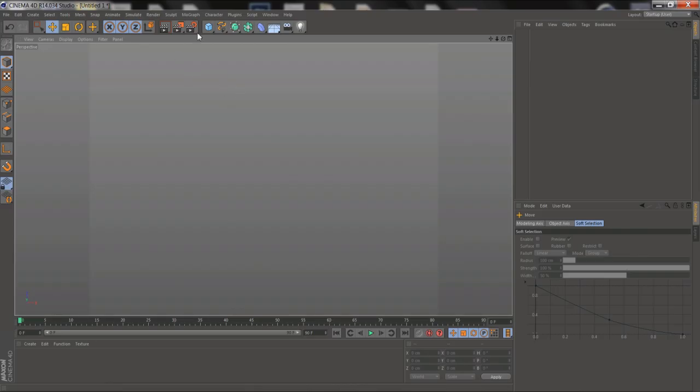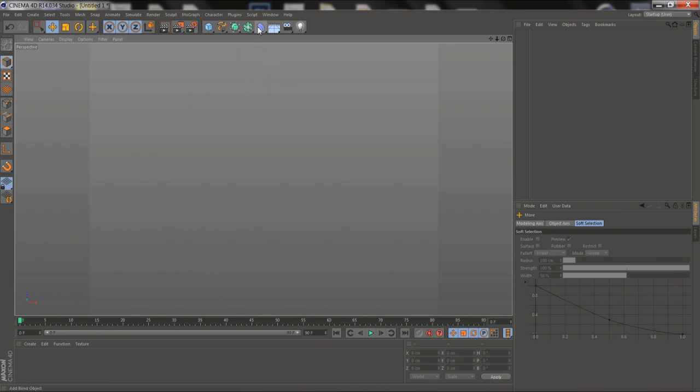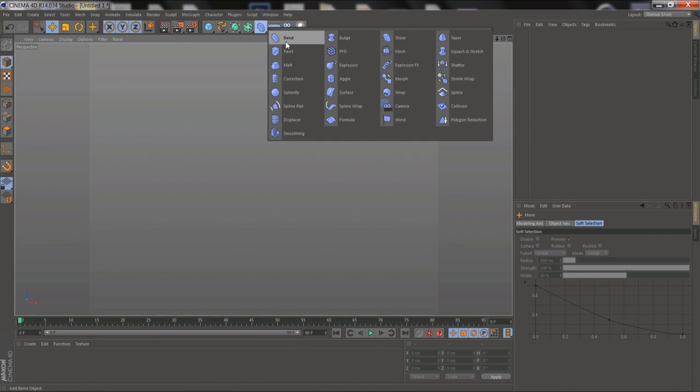It's a Falloff plugin, so it'll show up in the Falloff tab of all your MoGraph effectors, and also a lot of the newer deformers like Displacer and Surface get Falloff tabs, so you can use it with them as well.